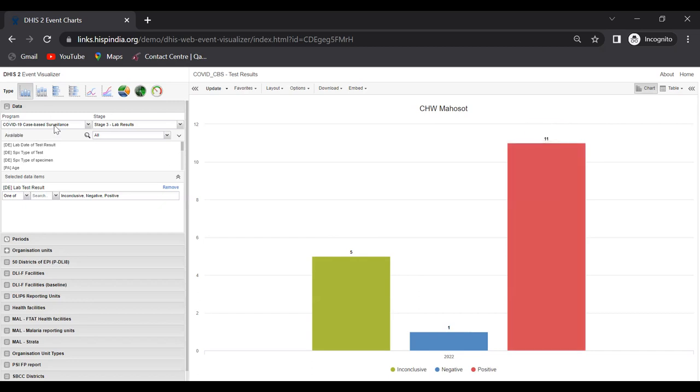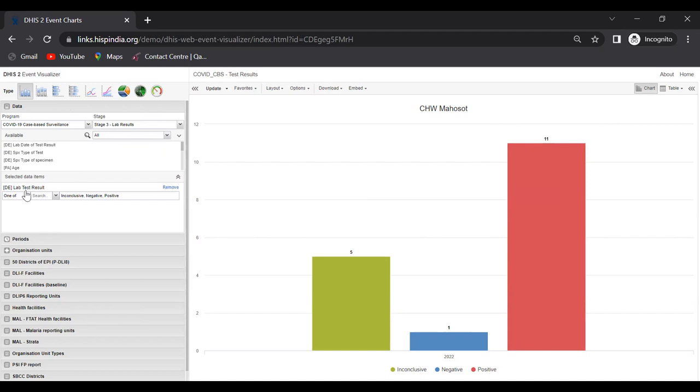This is coming from the COVID-19 case-based surveillance program, and we're looking at stage three, which is lab results. Lab results stage is a repeatable stage, and in that repeatable stage we're looking at the data element which is the lab test results.